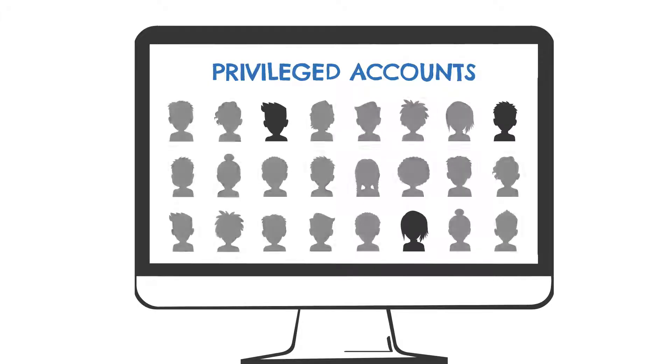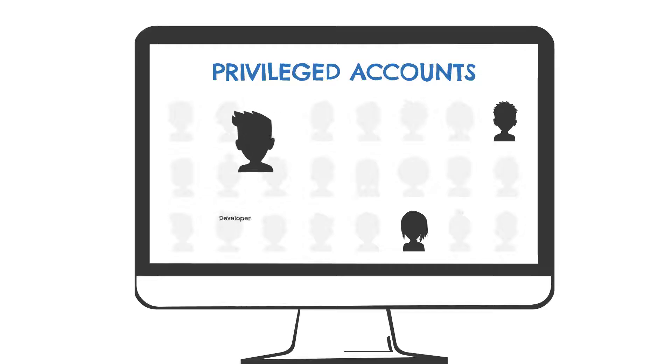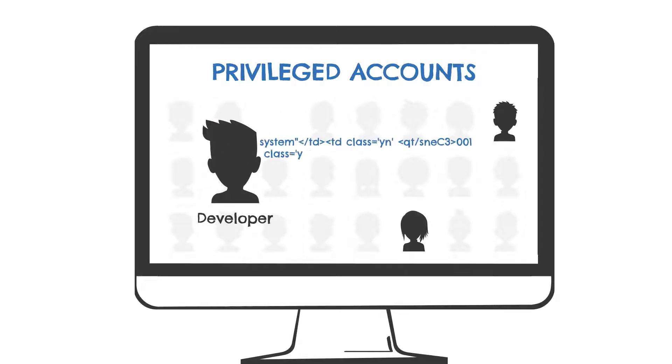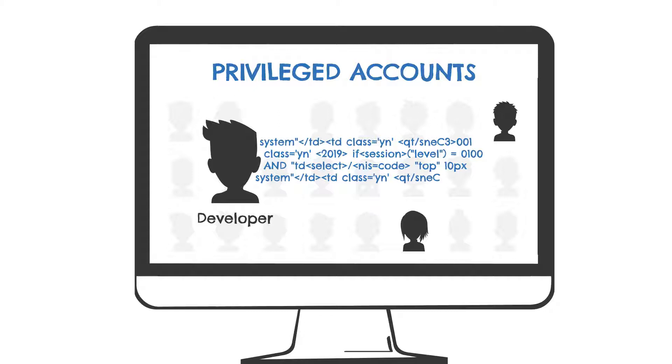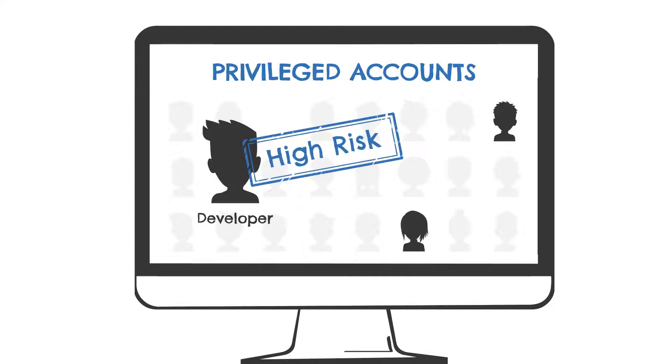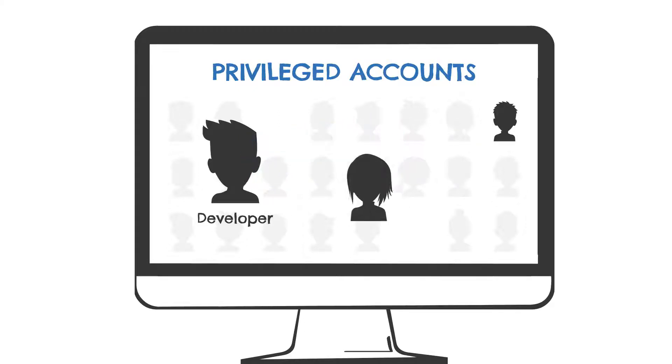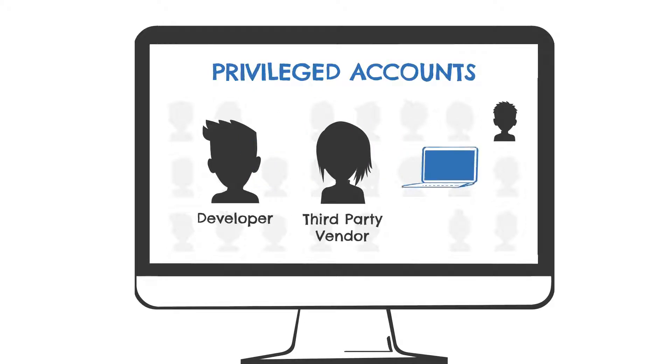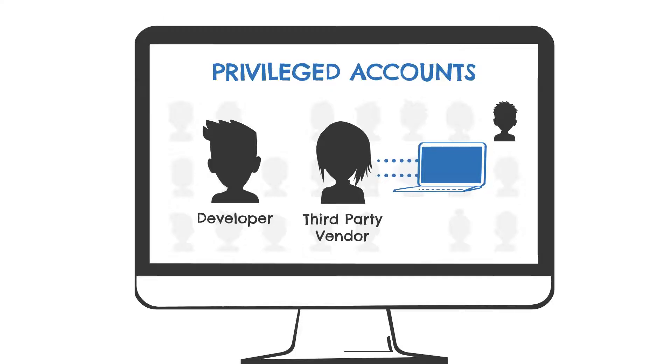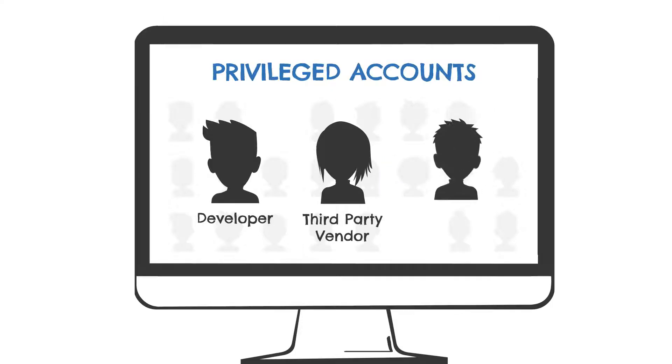This can be a developer who has access to source code that can easily impact the organization's production environment and therefore represent high risk. It can be a third-party vendor that needs access to corporate resources from remote.